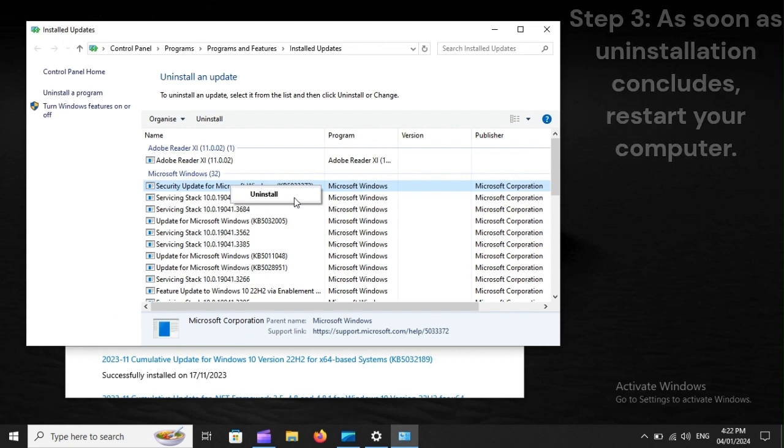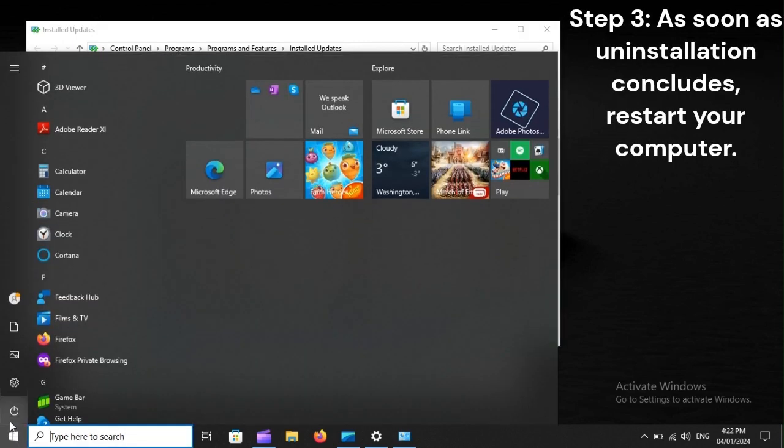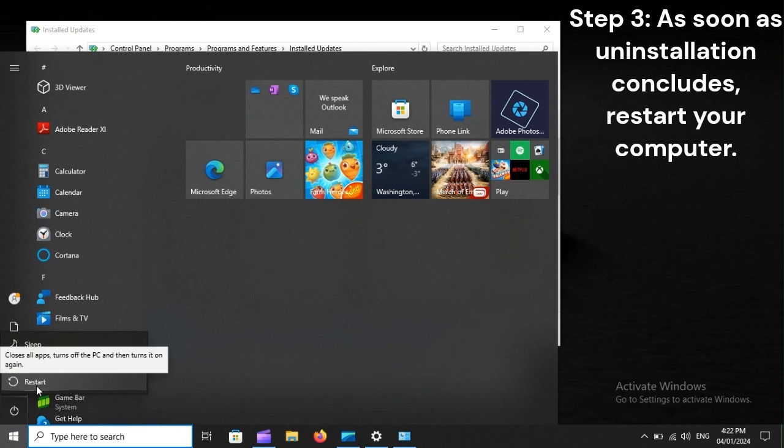Step 3: As soon as uninstallation concludes, restart your computer.